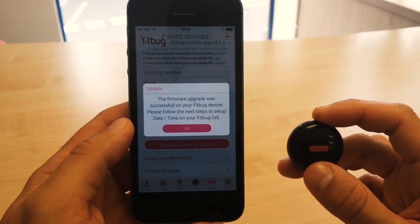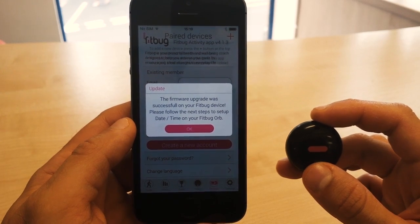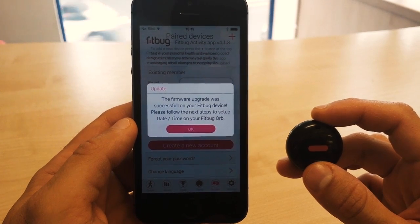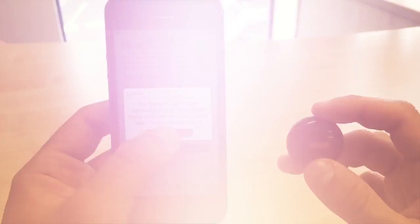Okay, so the firmware upgrade process has completed, and you should see a success message on your screen. Go ahead and tap OK.